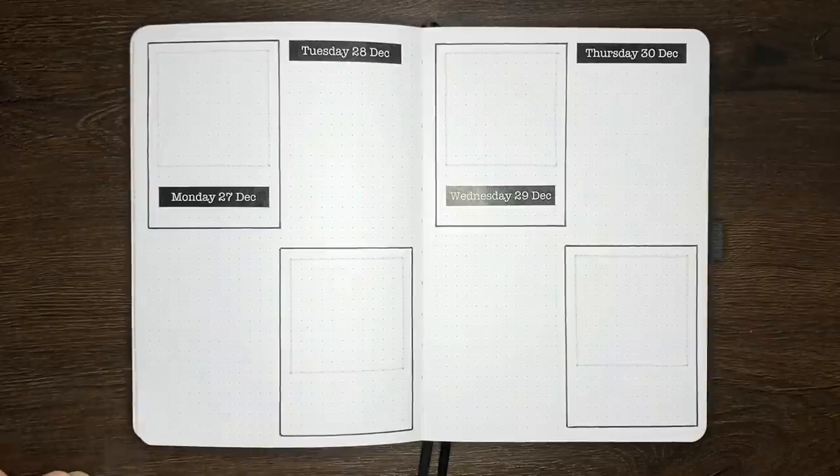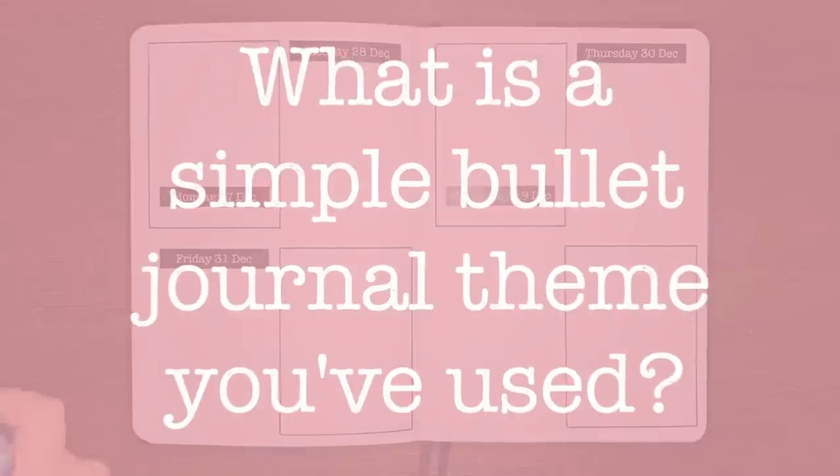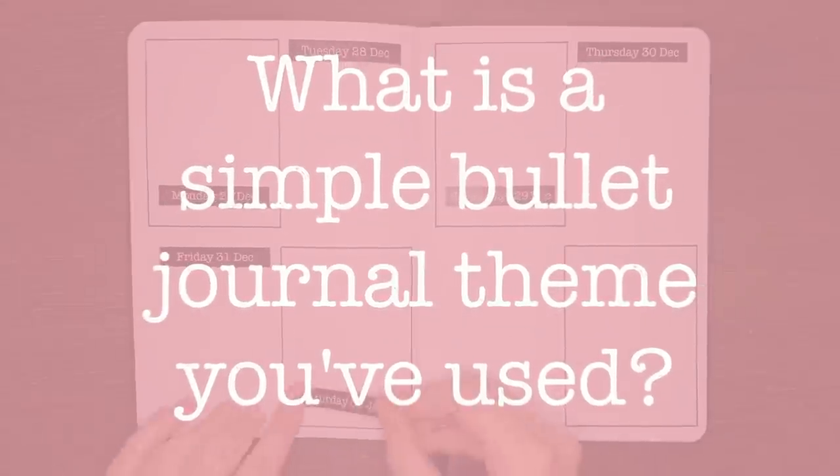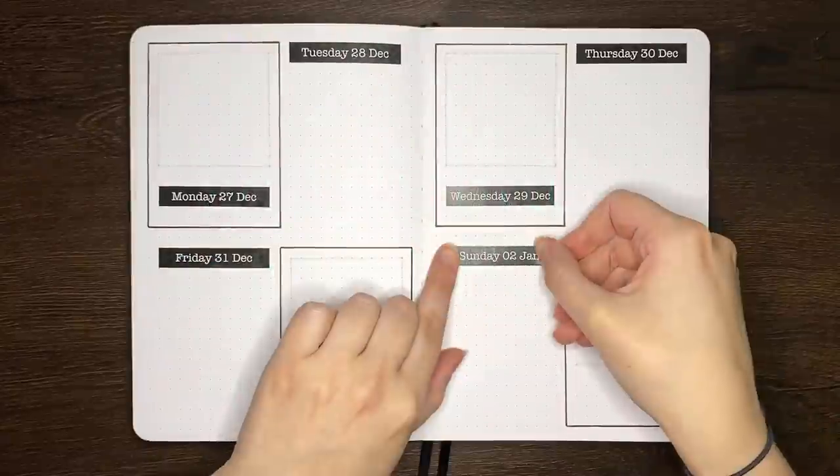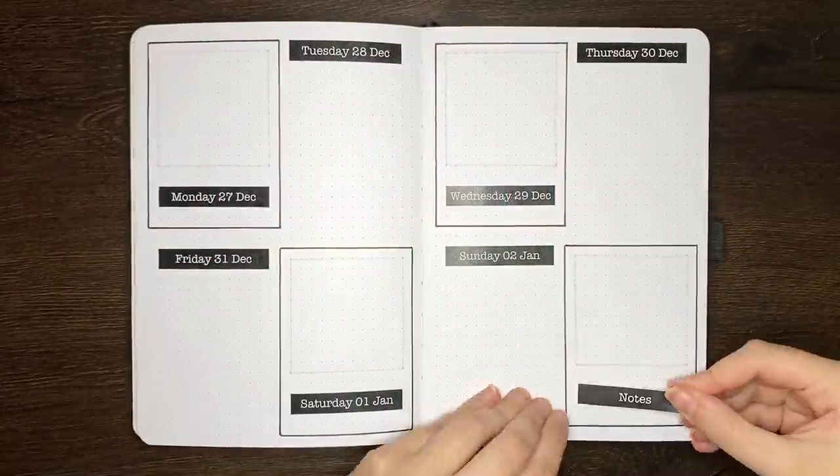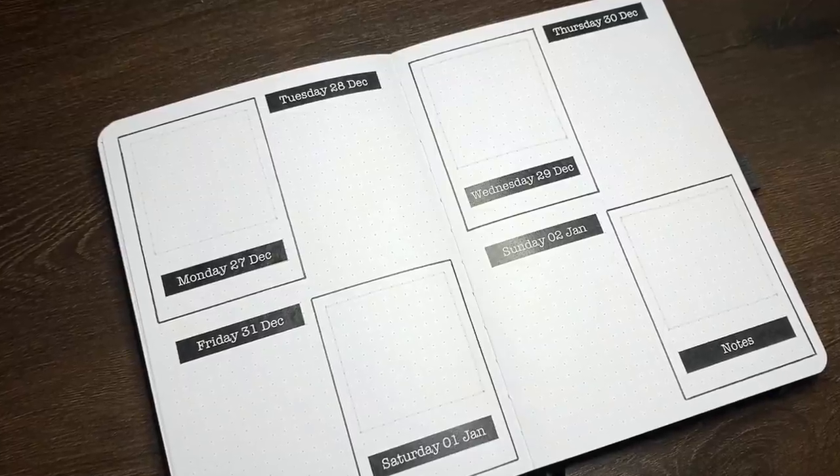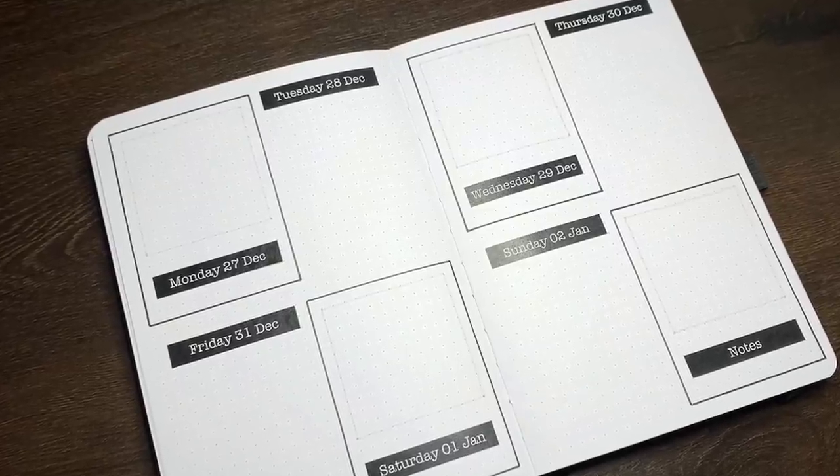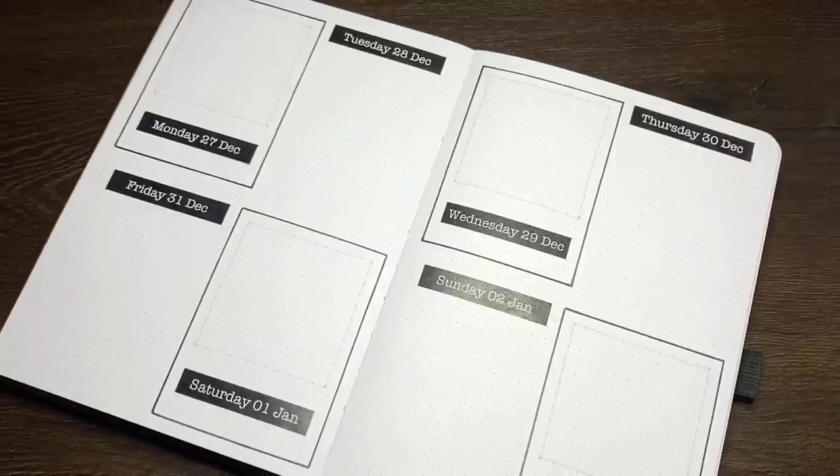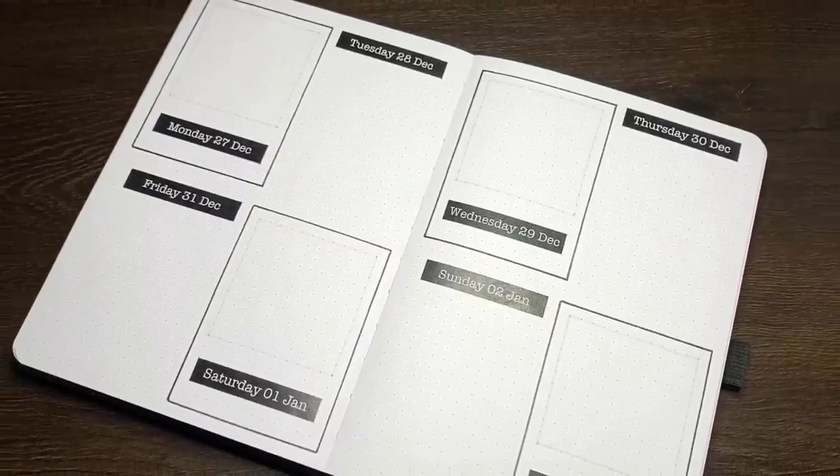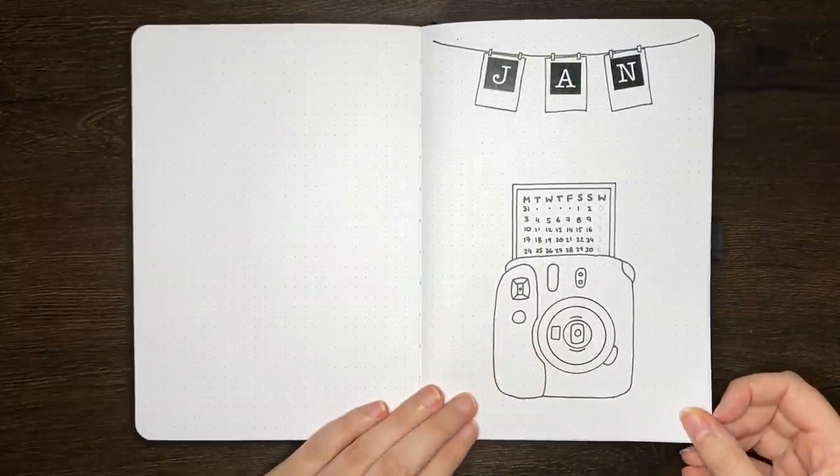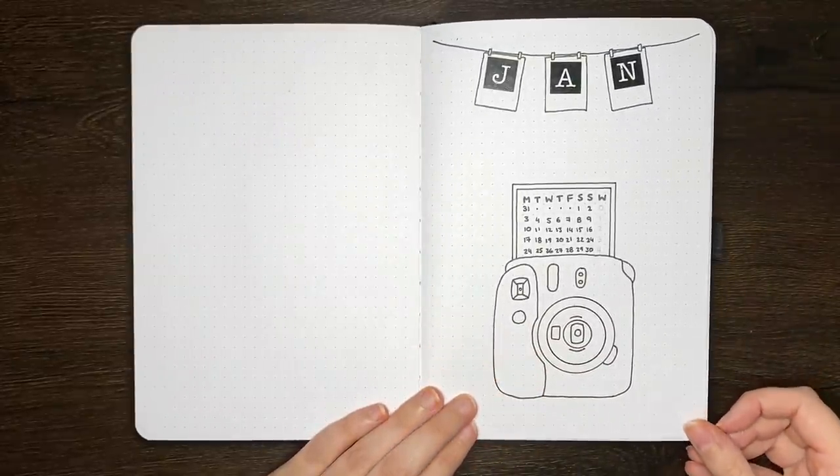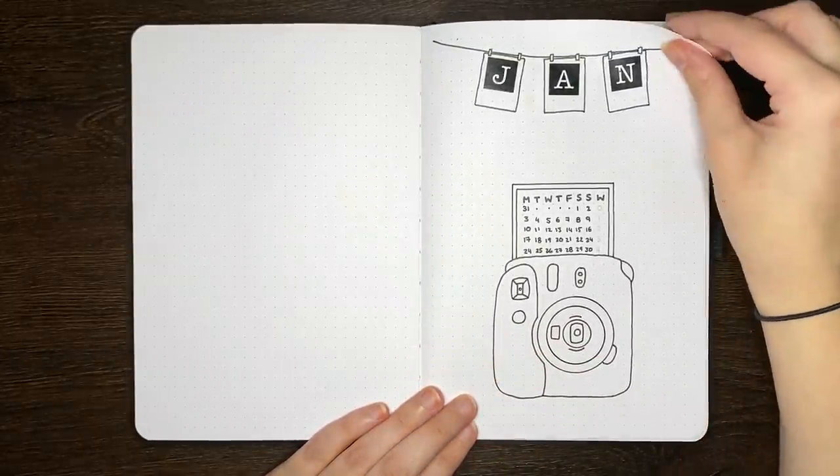Question of the day for you though, what is a simple bullet journal theme that you've done before in your journal? It's always good to have some simple theme ideas for particularly busy months or when you're not feeling like doing anything that's too time consuming or challenging. Make sure to check out the comments from other people to get yourself some more inspiration.